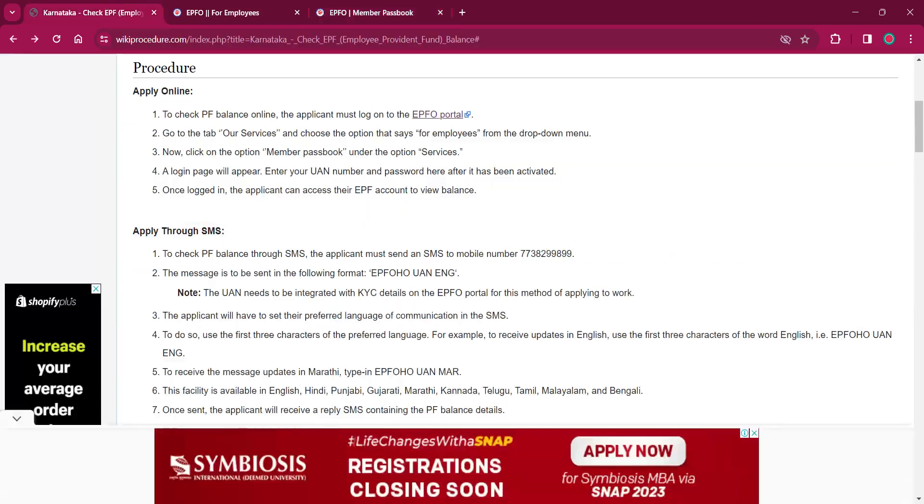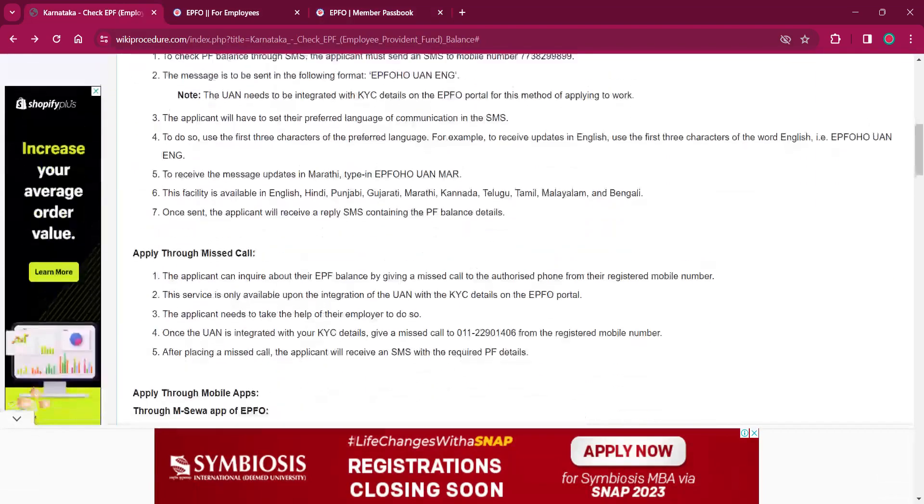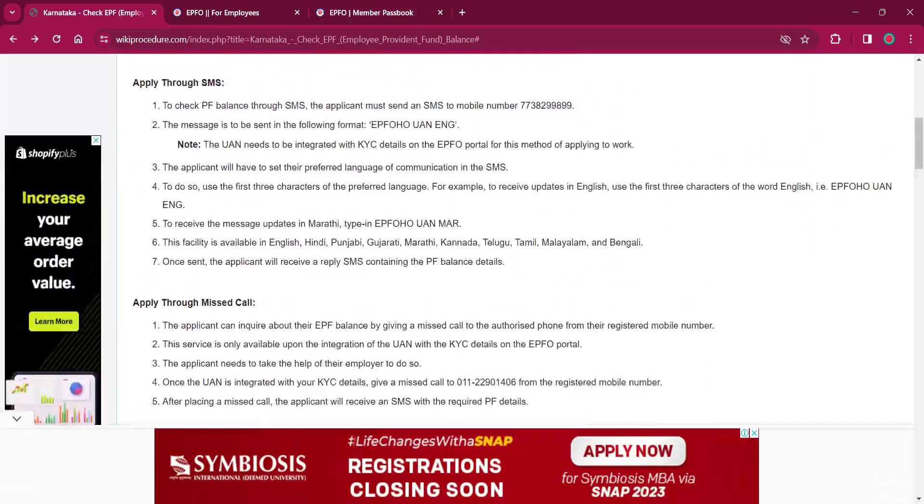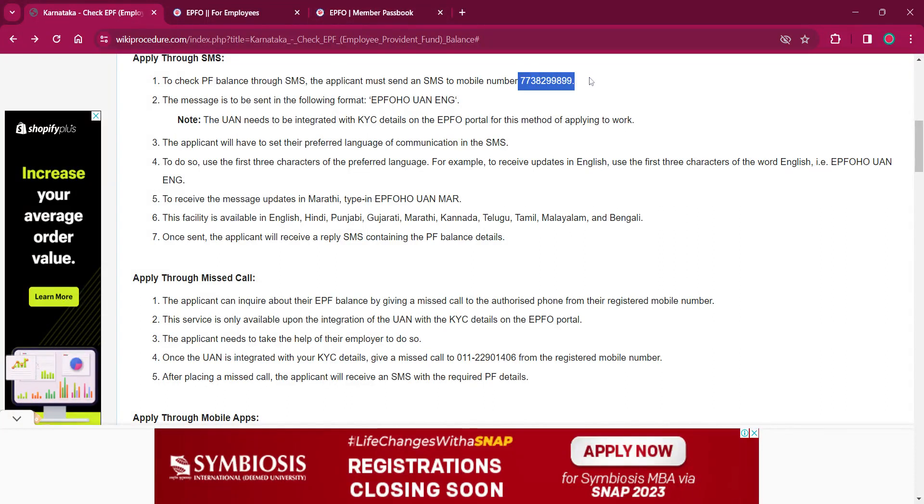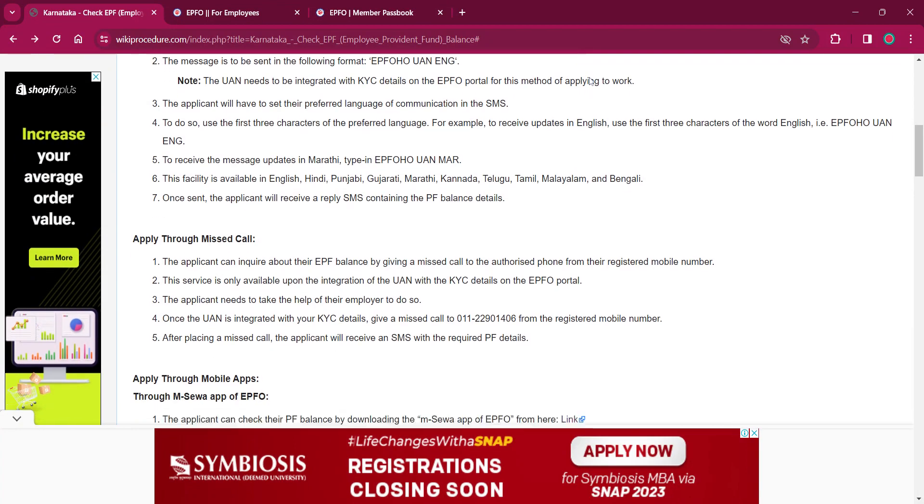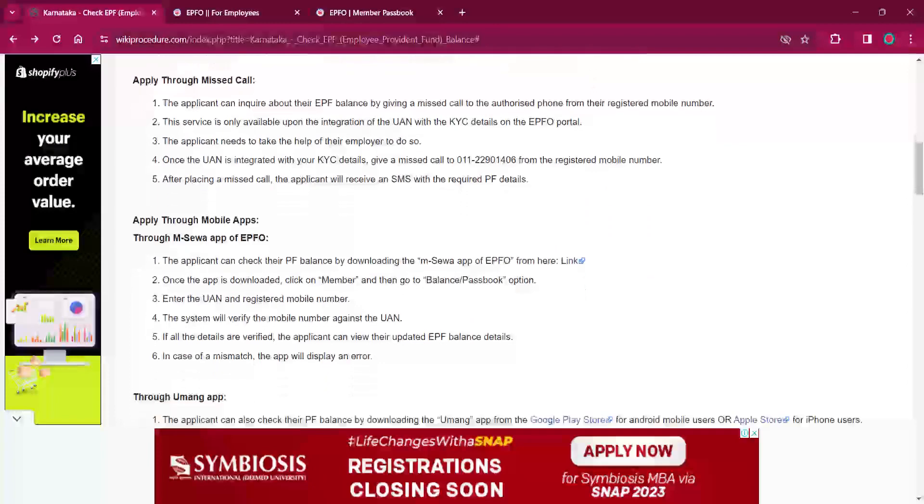You can also apply through SMS by calling the mobile number 7738299899 or you can give a missed call to this number as well.